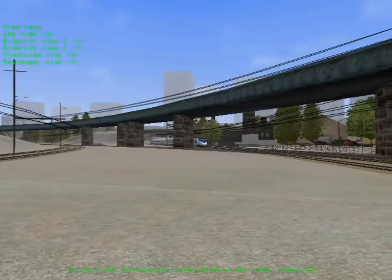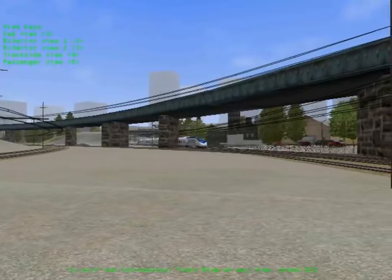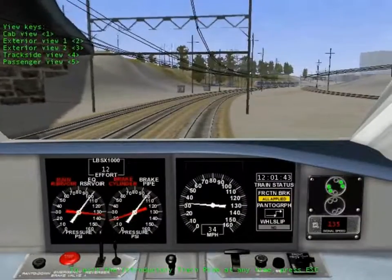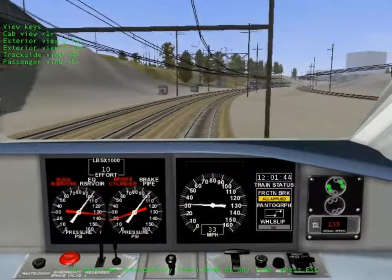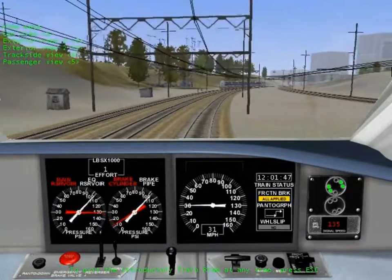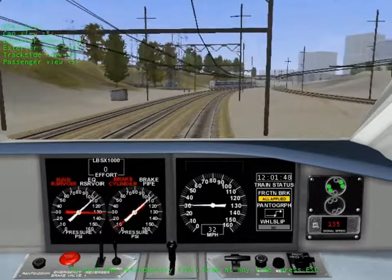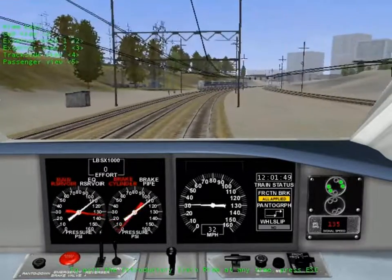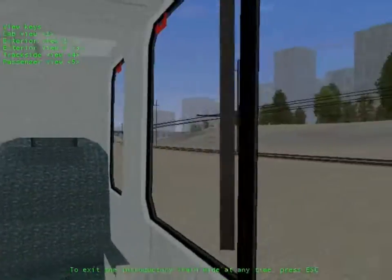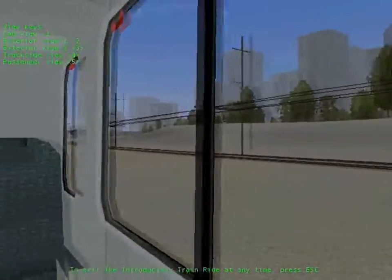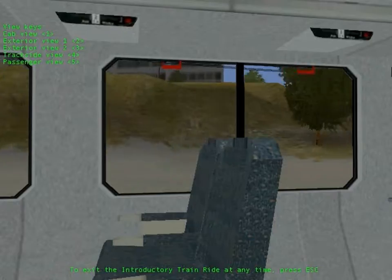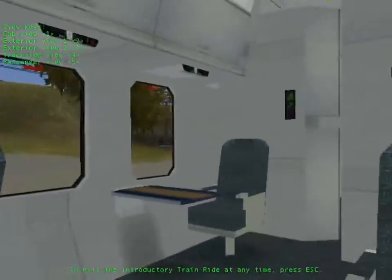There are nine realistically modeled locomotives for you to drive: two steam engines, three diesels, and four electrics. You'll be on the side of your selected locomotive, where you can use fully functional gauges and operate working controls. You are the engineer, and you'll be operating your train in a wide variety of realistic situations.